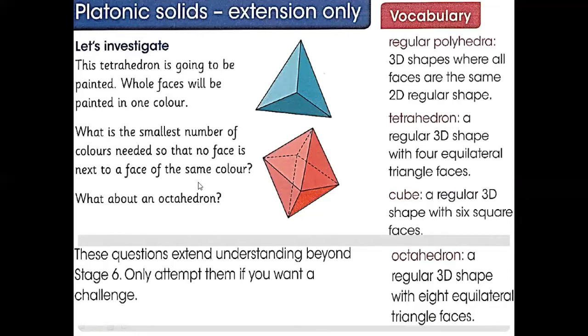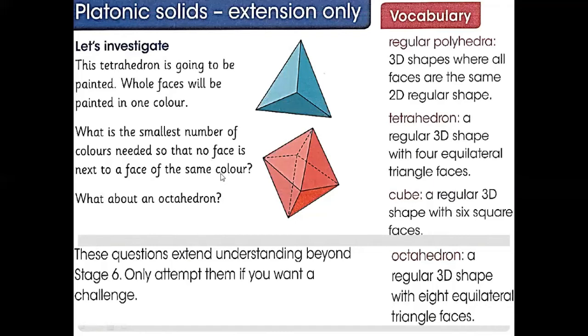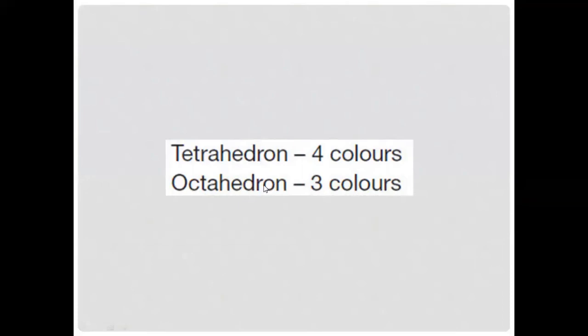Now what is octahedron? If we are talking about octahedron, we will do the same thing. But we know that we already colored one side full, so we just need three more colors to finish this. Here are the answers.